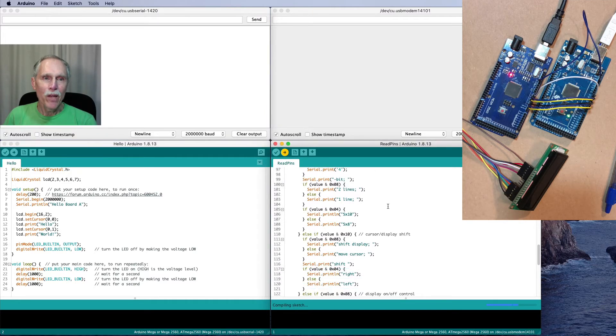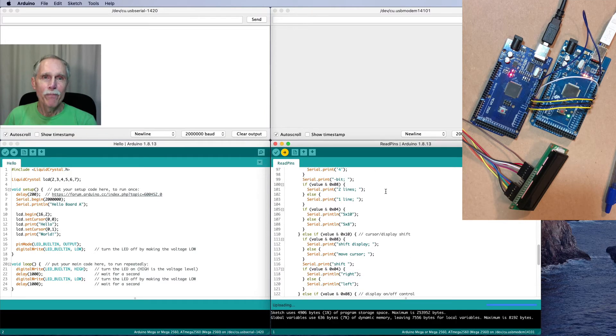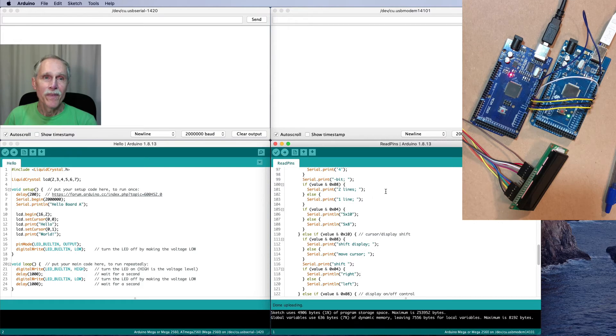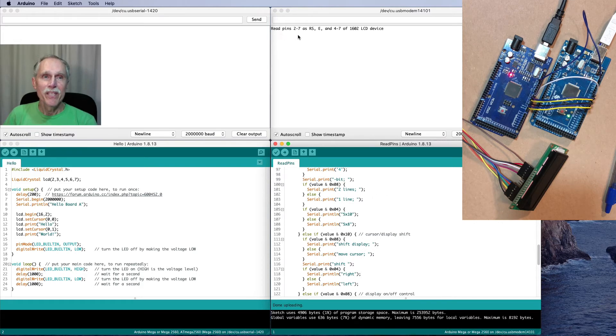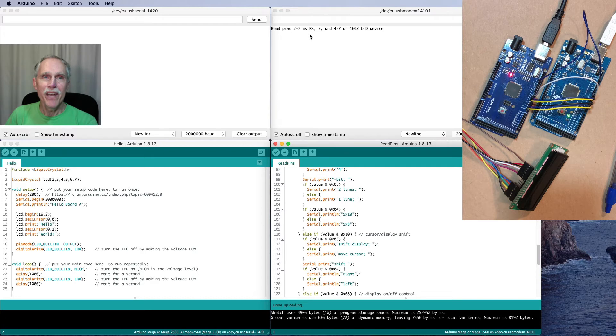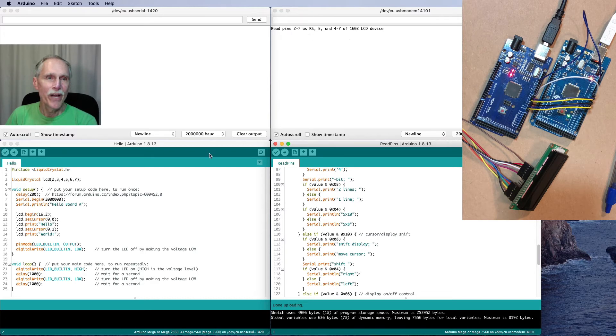So, I'll upload my program to read the pins, and it tells me that it's going to read pins 2-7 as RSE and 4-7 of a 1602 LCD.